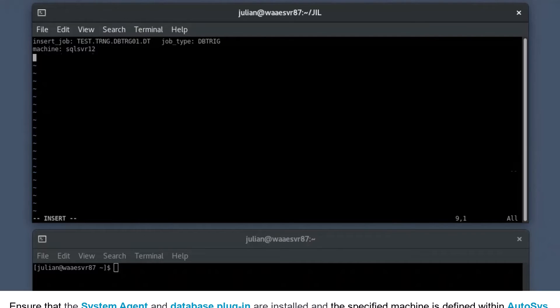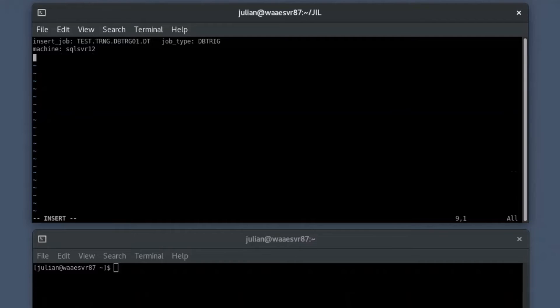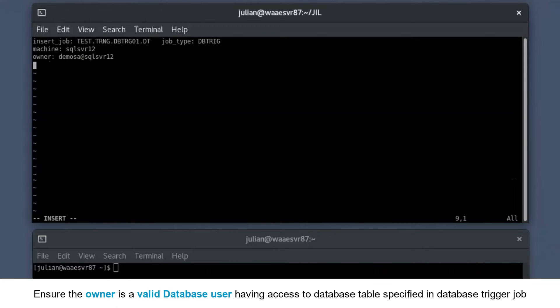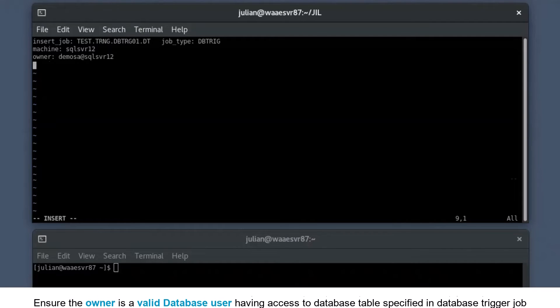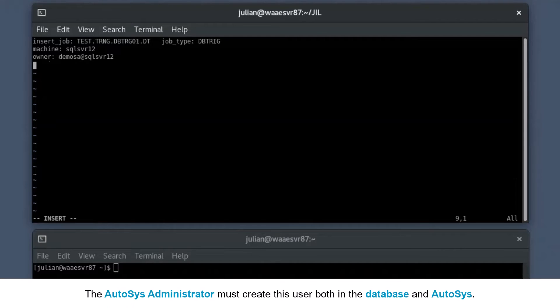Ensure that the system agent and database plugin are installed and that specified machine is defined within Autosys. Specify the owner's name. Ensure the owner is a valid database user having access to the database table specified in the database trigger job. Ensure that the Autosys administrator creates this user in the database and Autosys.